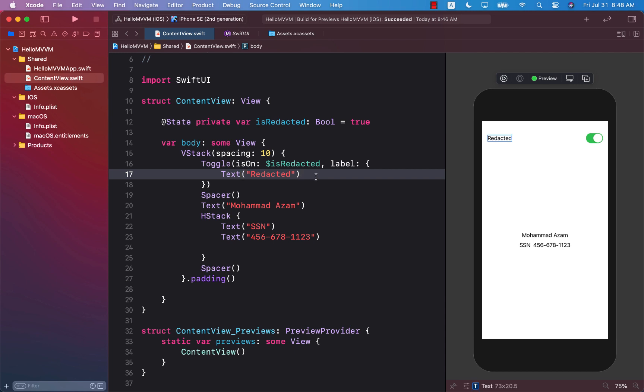This feature is about redacting information, meaning not giving out the information or kind of fading it out, not displaying it. So what do we actually mean?